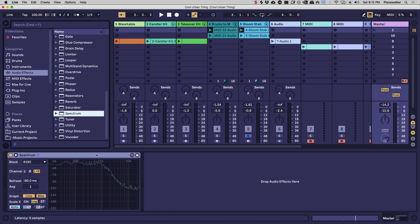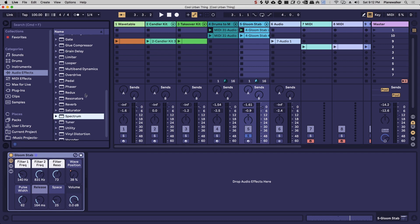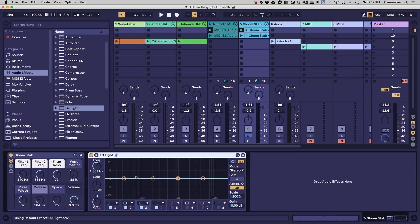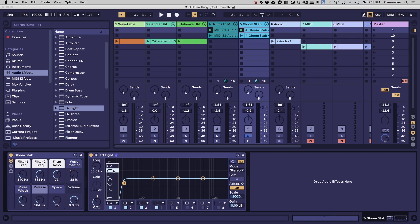So what you want to do is grab an EQ plugin. You could just get for example an EQ8. You don't need a fancy EQ to do this, you can use pretty much any EQ that's built into your DAW. And you want to turn this into a low cut filter, so depending on what type of sound it is you might just do a standard low cut.